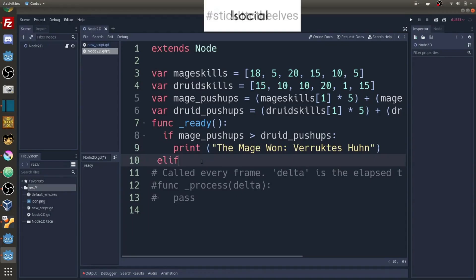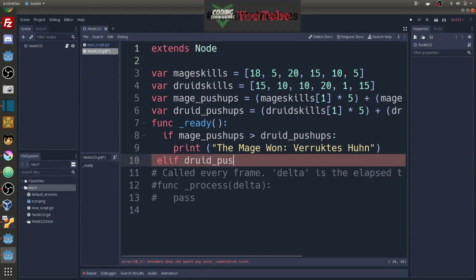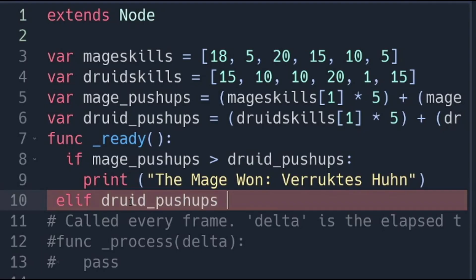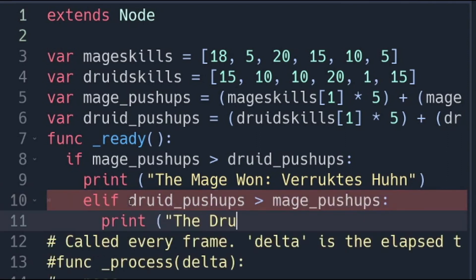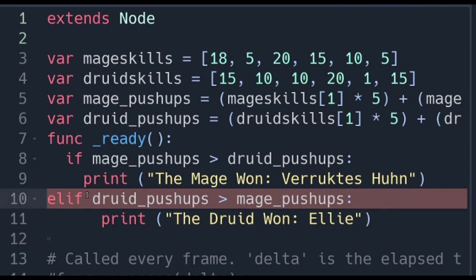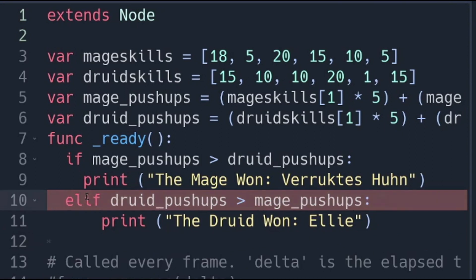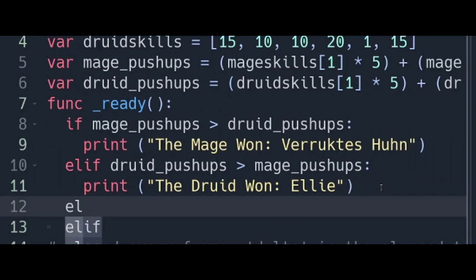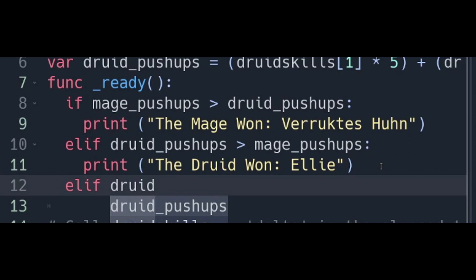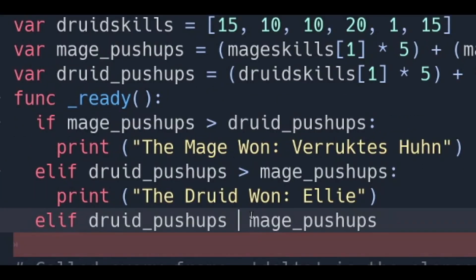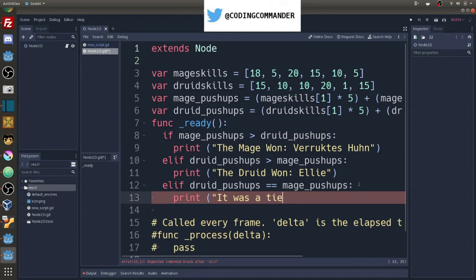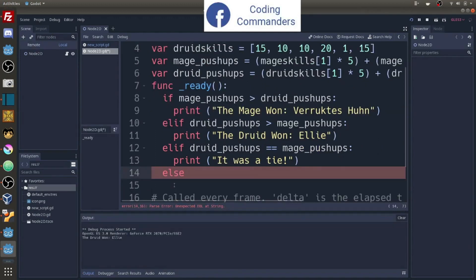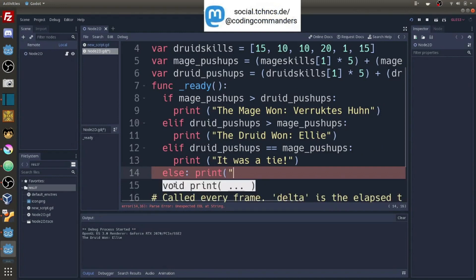Elif druid pushups is greater than mage pushups, we are going to print the druid won. And if you remember the name of our druid is Ellie. Else if druid pushups is equal to mage pushups, we are going to print it was a tie.